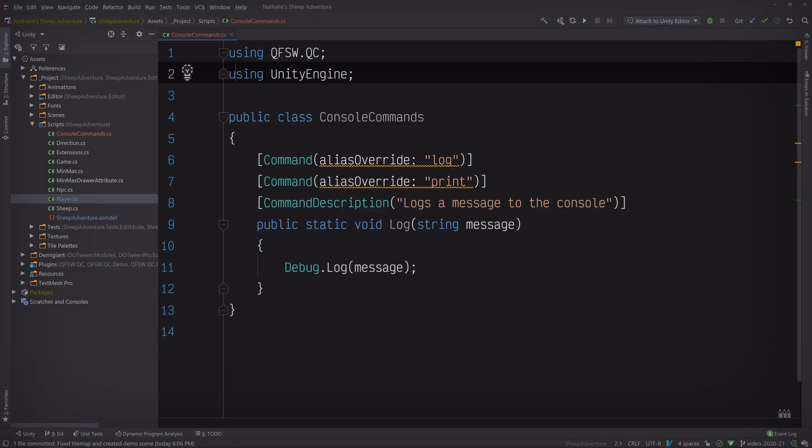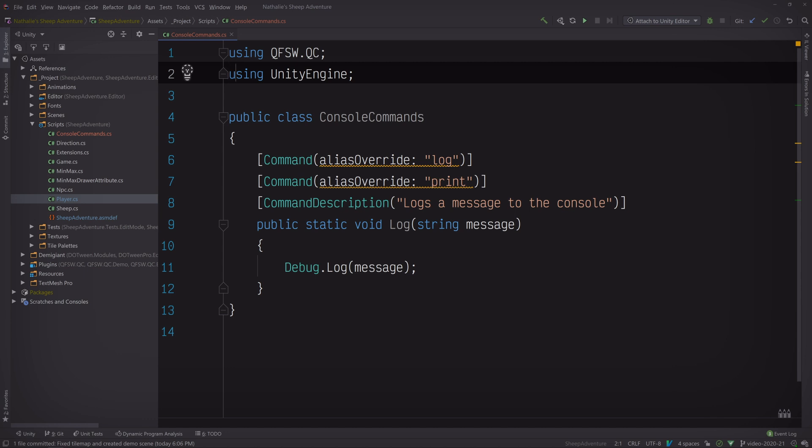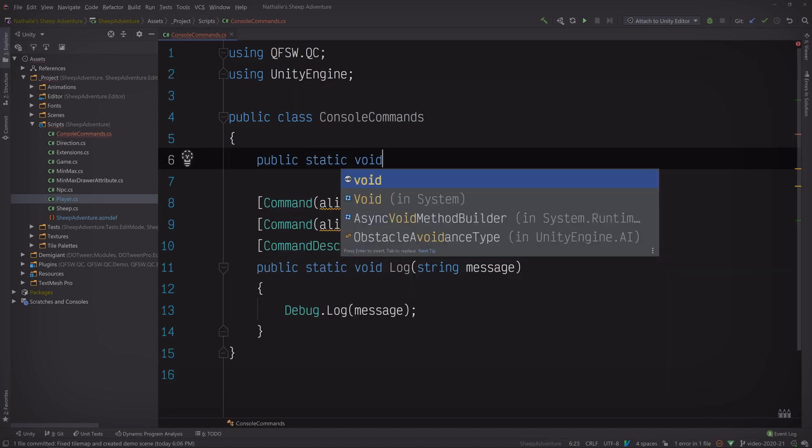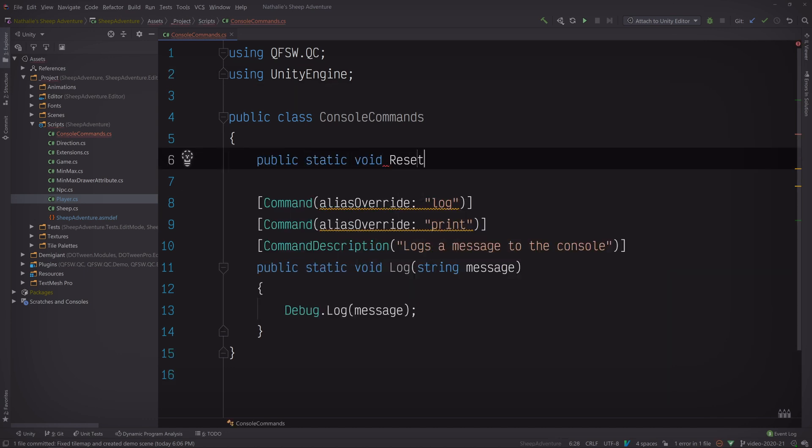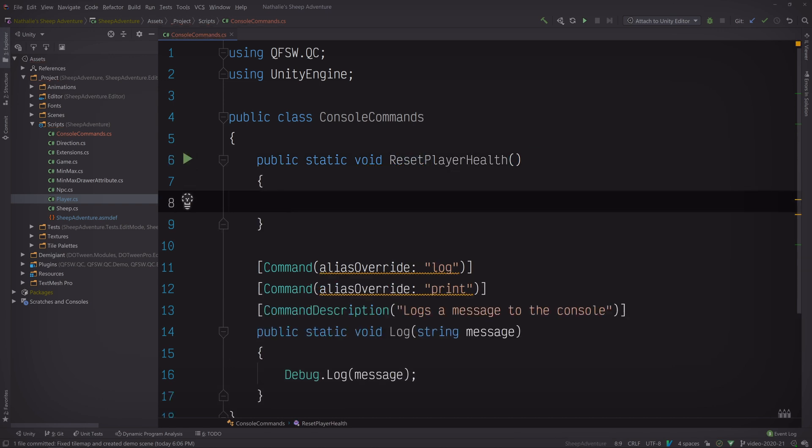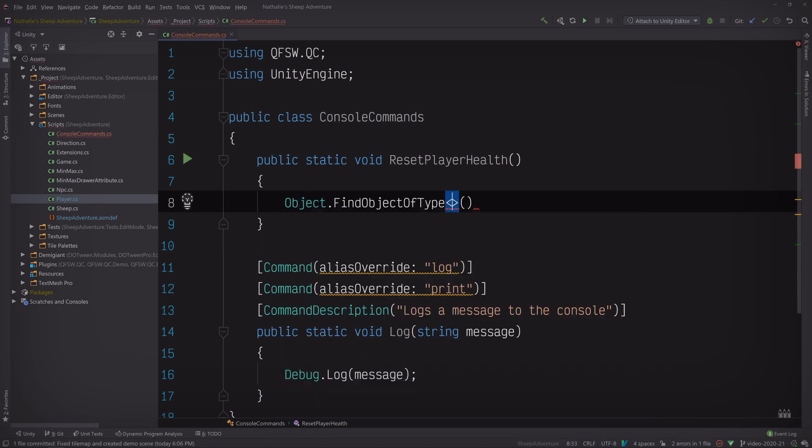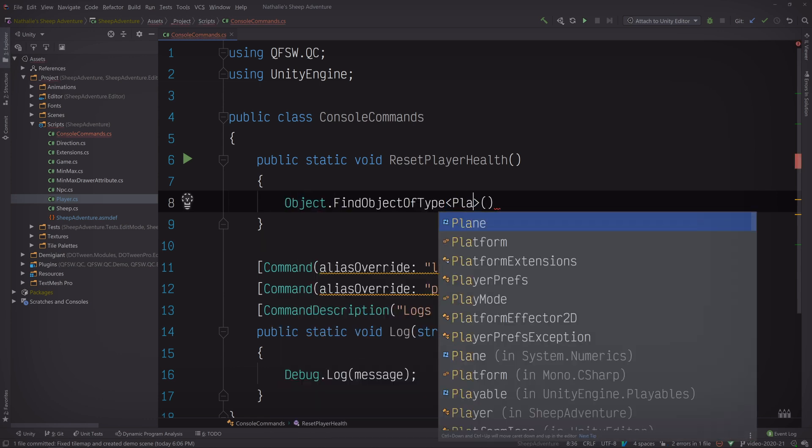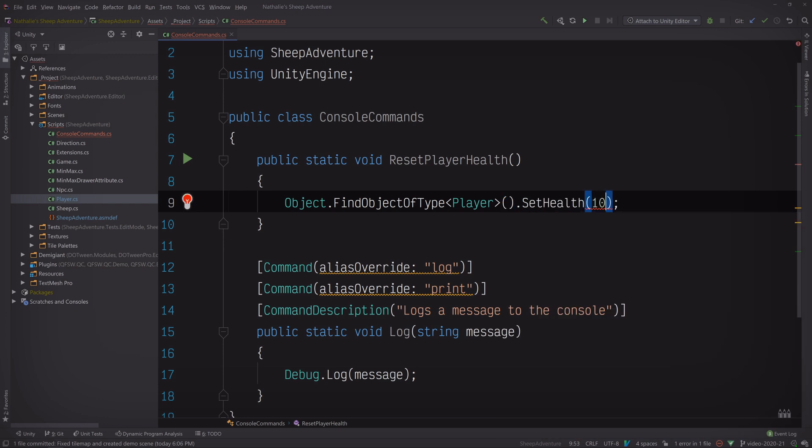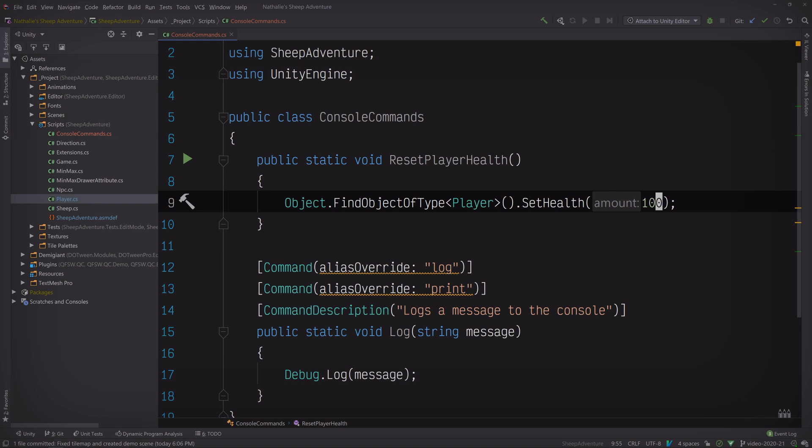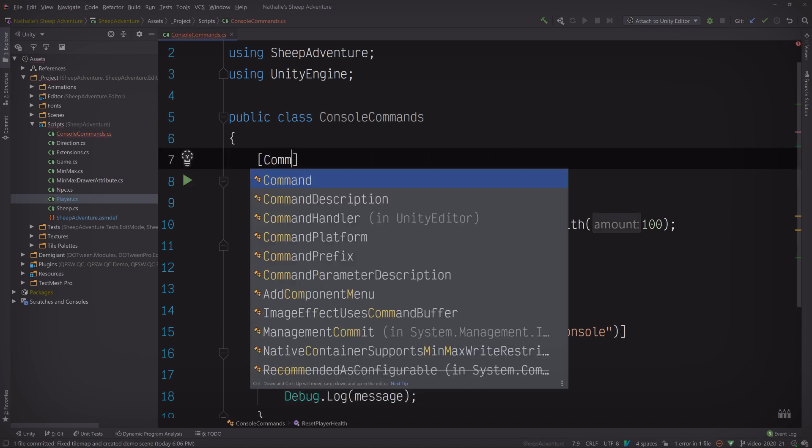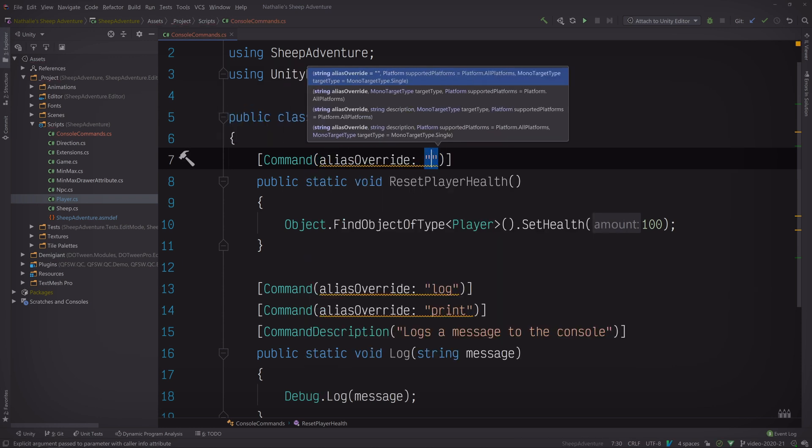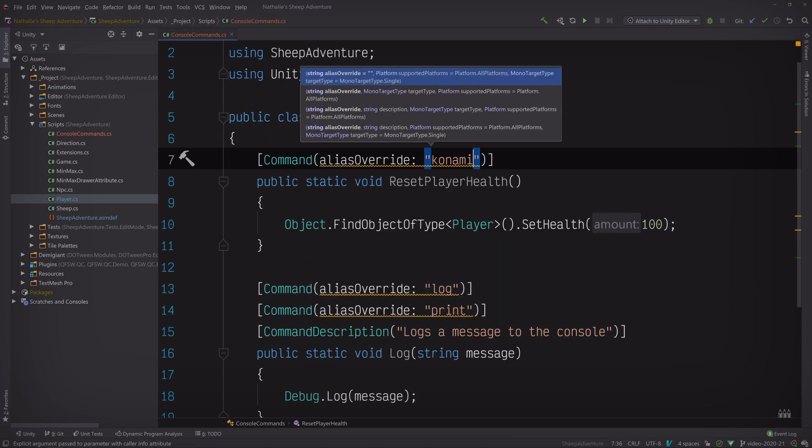Now, I mentioned that I'd show you how to add cheat codes to your game. So let's do that now. Back in our code editor, let's add a method called reset player health to our console commands class. All it'll do is search for the player in the scene and then set their health to 100. Great. Now, since this is a cheat code, we don't want this command to be obvious. So let's set the alias to the most famous cheat code name in the world. Konami.